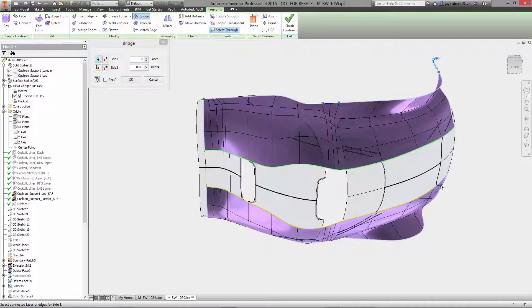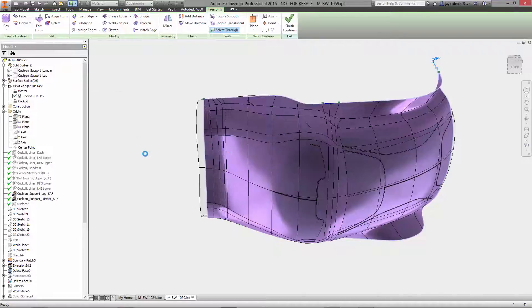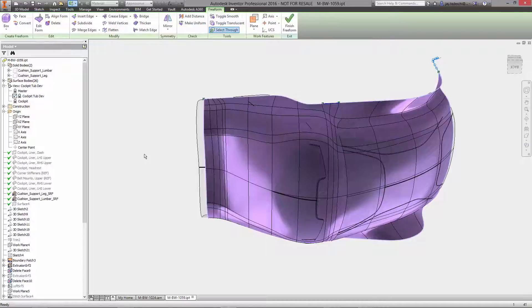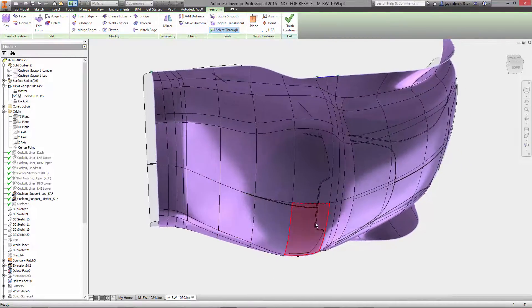Bridge is used to join a pair of existing Freeform bodies, inserting a specified number of body patches and blending the new segments with the existing body curvature.